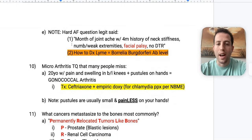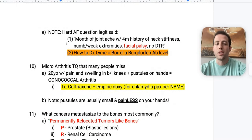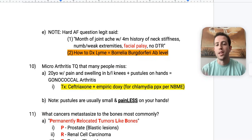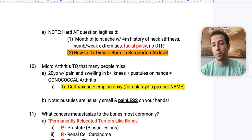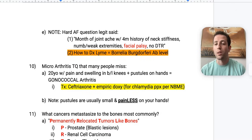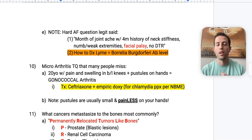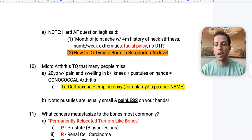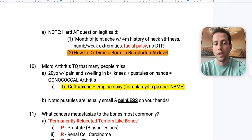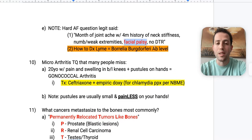Here's a tough question: a patient with a month of joint pain, four-month history of neck stiffness, numb and weak extremities, facial palsy, and no deep tendon reflexes. If you miss the facial palsy, you'll miss the diagnosis of Lyme disease. The next best step is to get a Borrelia burgdorferi antibody level. If you see that facial palsy, remember to look for Borrelia burgdorferi antibody levels to clue you into Lyme disease.